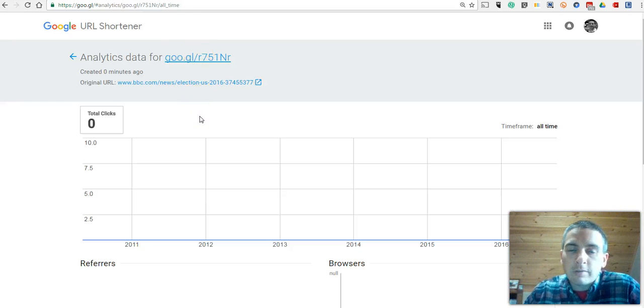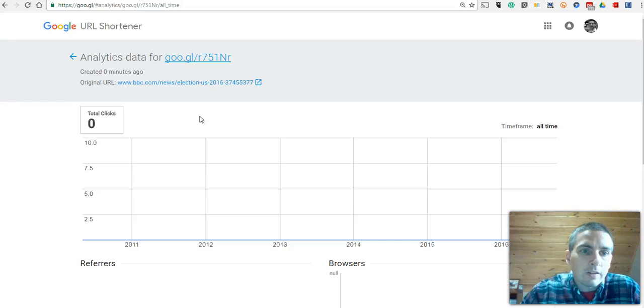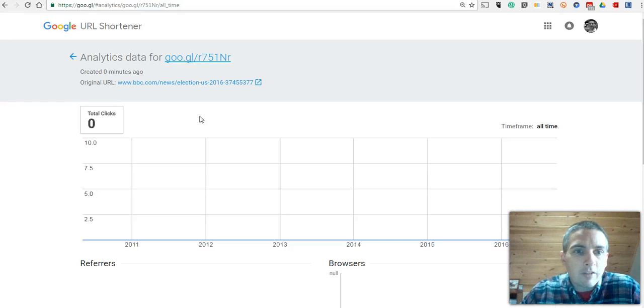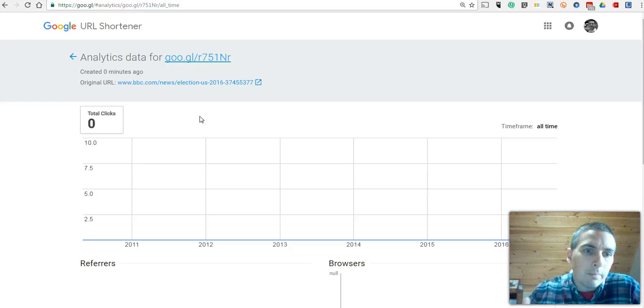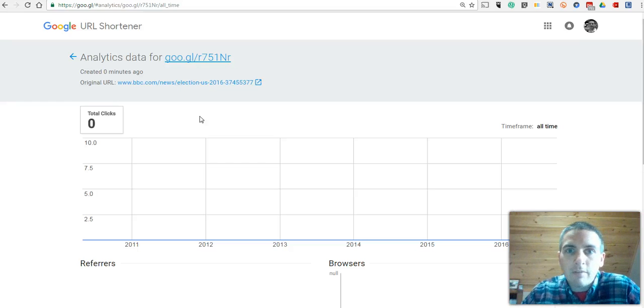From a classroom management standpoint, this is nice so that I can see, okay, I have 25 kids in my classroom, but I've only had 17 clicks on it. I know I have at least eight students who aren't on the right website yet.